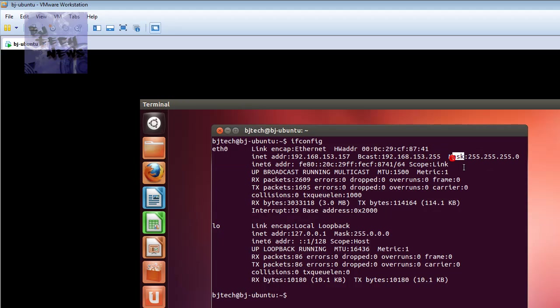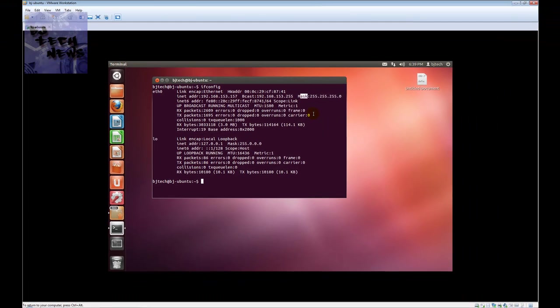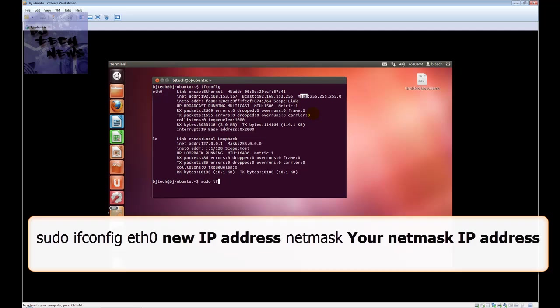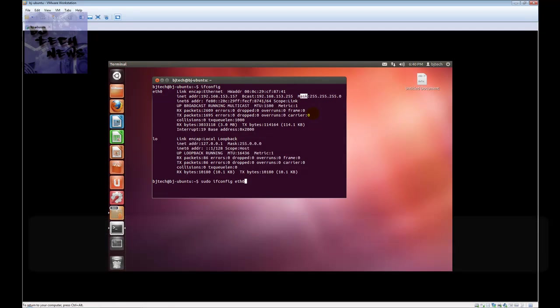Now to change it, you could use the ifconfig command with a few other attributes. The way you do it is you do sudo ifconfig, pick the Ethernet card